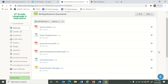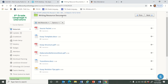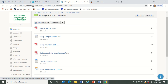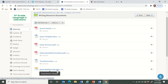Just a reminder, this writing resource documents folder has everything that you need to write this essay, including the source packet, the essay structure handout, the elaboration reference sheet, and the revision tips that we talked about on Monday and Tuesday.